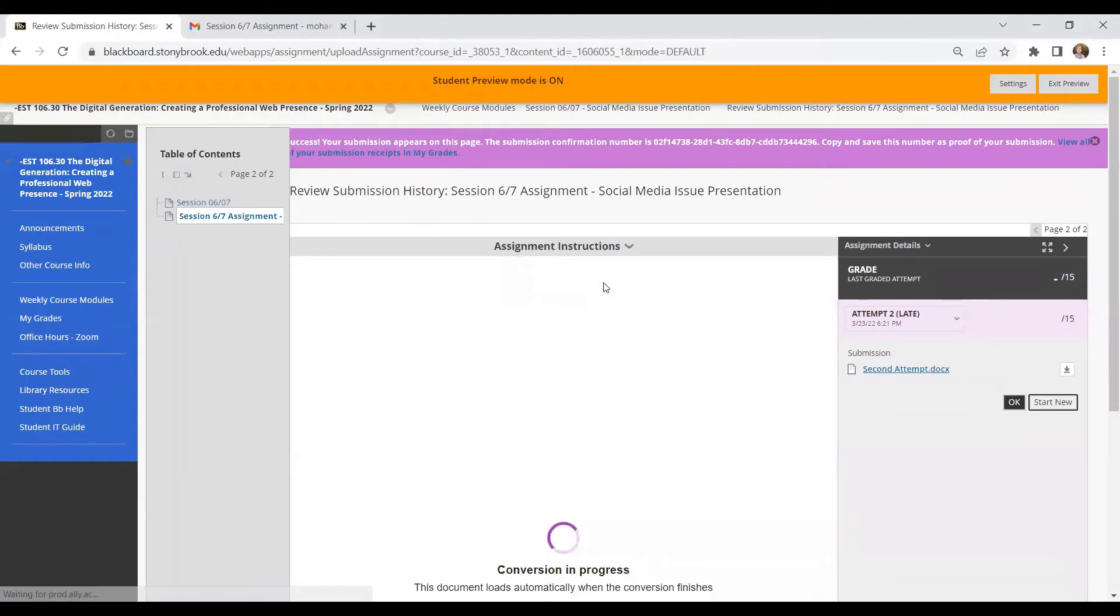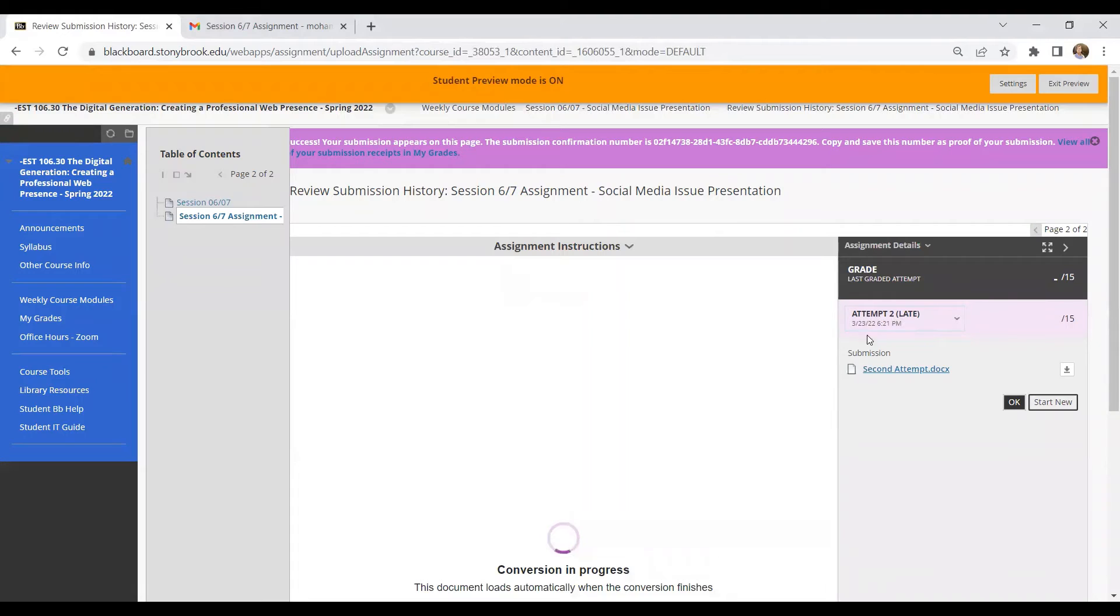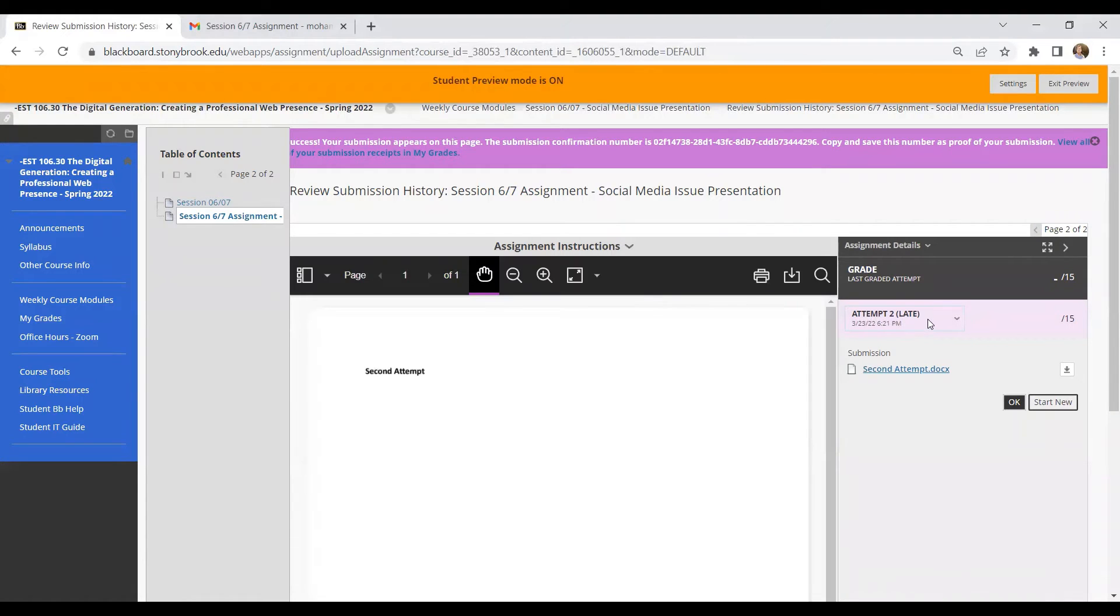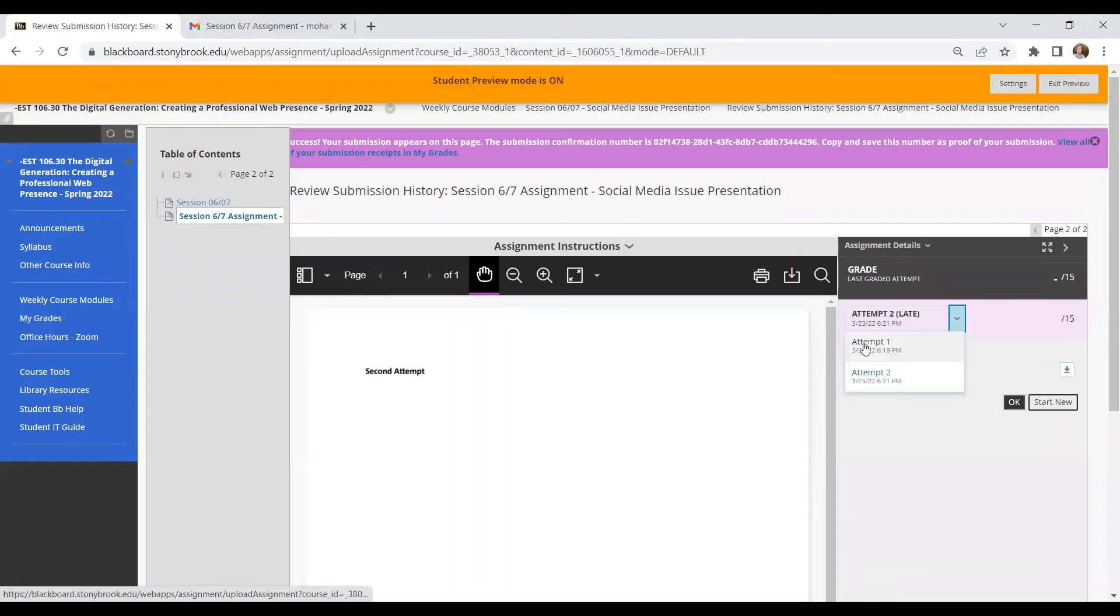And if I click on submit, then you can see over here that says this is attempt two. So if I click here, it is actually showing me my attempt one and attempt two.